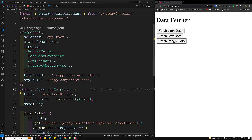Hi guys, this is Leela. Welcome to my channel Leela Web Dev. In this video, let's try to understand about passing URL parameters in the HTTP request. Normally when you are trying to make an HTTP request, you often need to include query parameters in the URL to pass data along with the request.